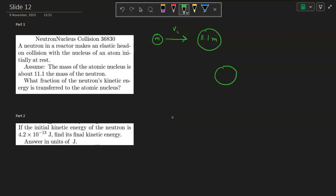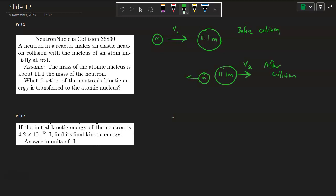After the collision, the nucleus is more massive so it will continue traveling forward with some final velocity V₂. This is before the collision; this will be after the collision. Because the nucleus is so much more massive, the smaller neutron will likely move away with some final velocity V₁ in the negative direction.